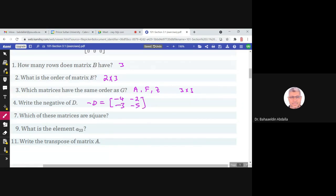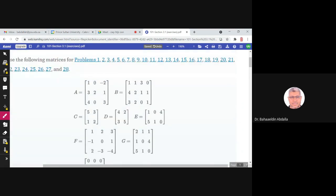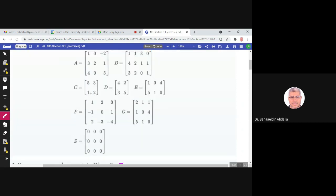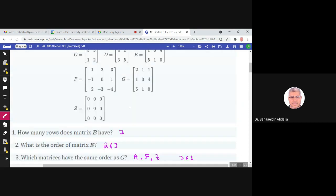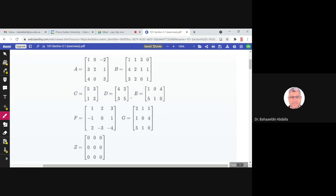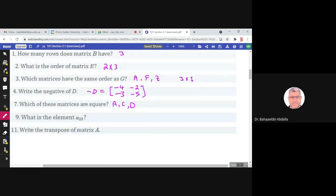Which of these matrices are square? A square matrix is one where the number of rows equals the number of columns. B is not square because it has three rows and four columns. A, C, and D are square matrices — A is 3 by 3, C and D are 2 by 2. E is not square because it has two rows and three columns. F, G, and Z are square because they are 3 by 3 matrices.